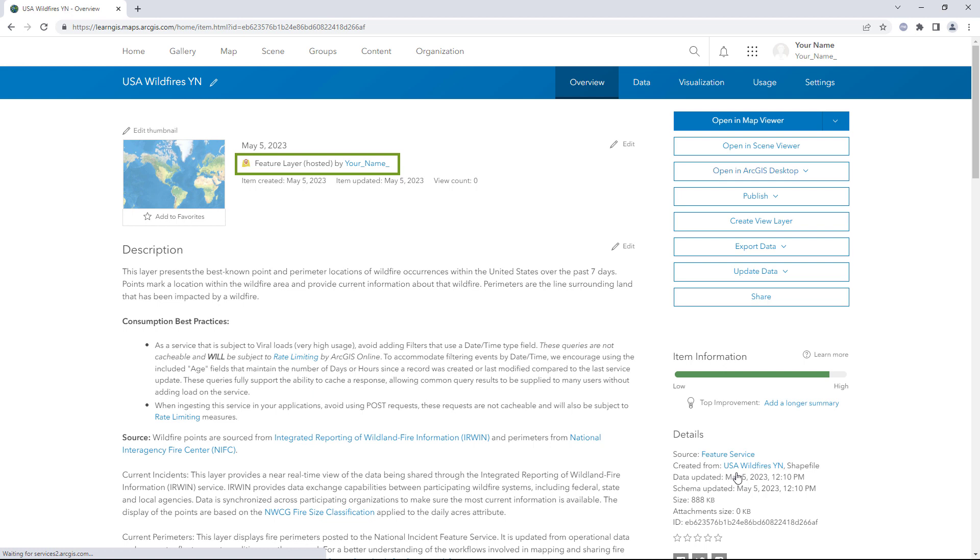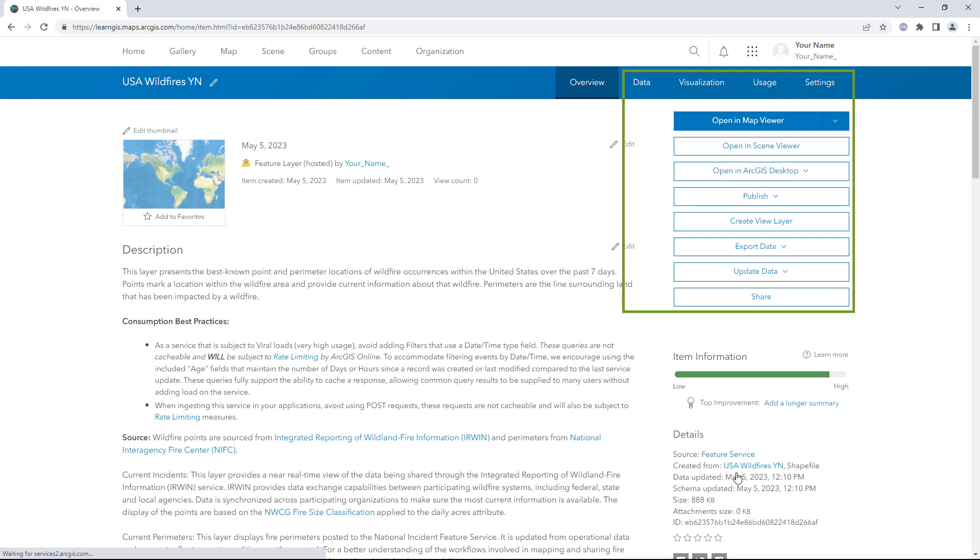Feature layers are a web GIS data format. The hosted label indicates that, in addition to owning the layer, you can also manage the capabilities and the schema of the data. There is an Open in Map Viewer button and many other options that were not available to the Shapefile item. In the Details section, the Created From line links to the Shapefile item that this layer was created from.